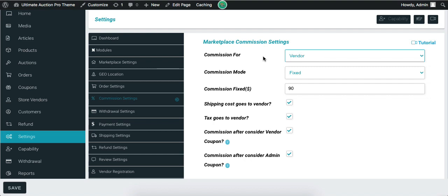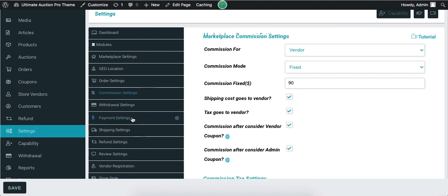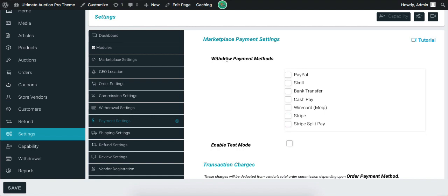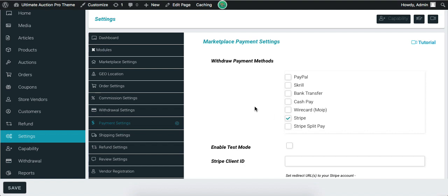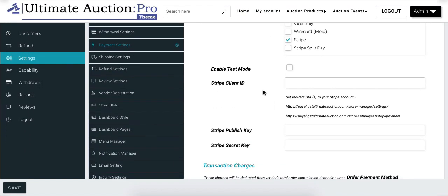Using this setting, the payment can be distributed between the admin and vendor. Now let's check the Payment Settings. The first option is for withdrawal payment methods — here admin has to select the withdrawal payment methods for the vendor. Vendor can do the withdrawal process only using the selected methods. Let's enable Stripe. Here admin has to enter the information about the Stripe account, like Stripe Client ID, published key, and secret key. After adding this information, click on the Save button.